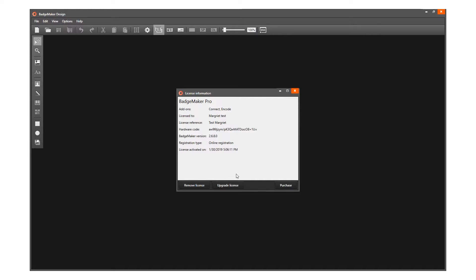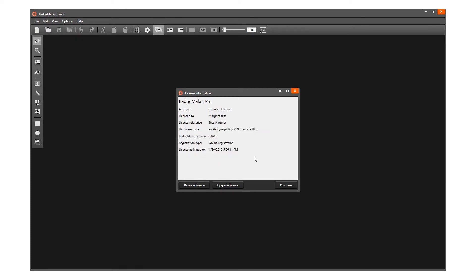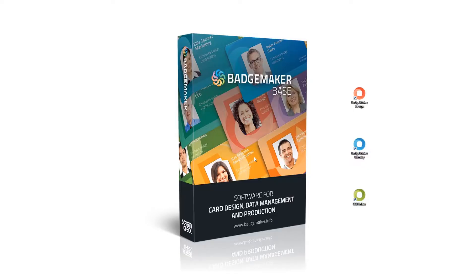BadgeMaker prompts a warning asking if you are sure you want to remove the license key from this system. Press OK to confirm and disconnect the license key from this installation.